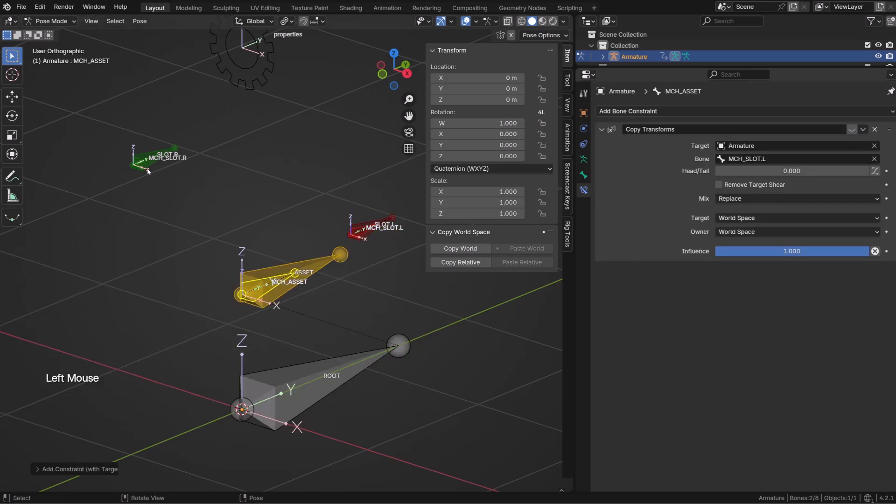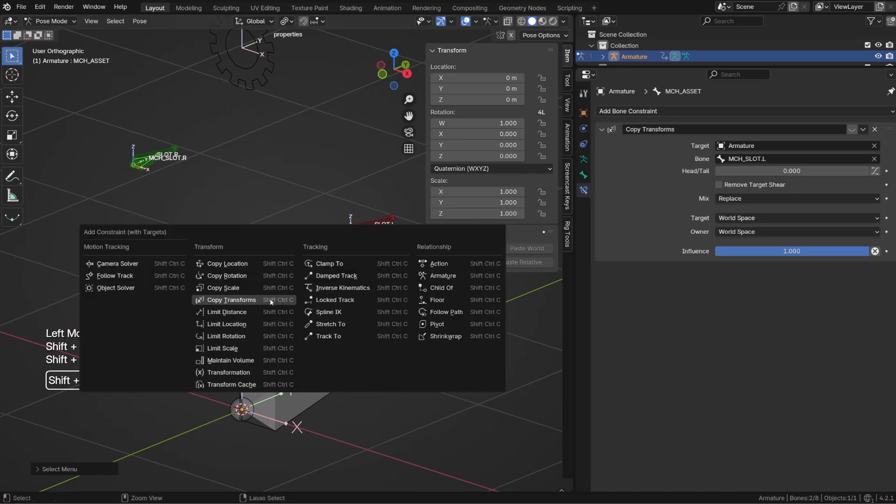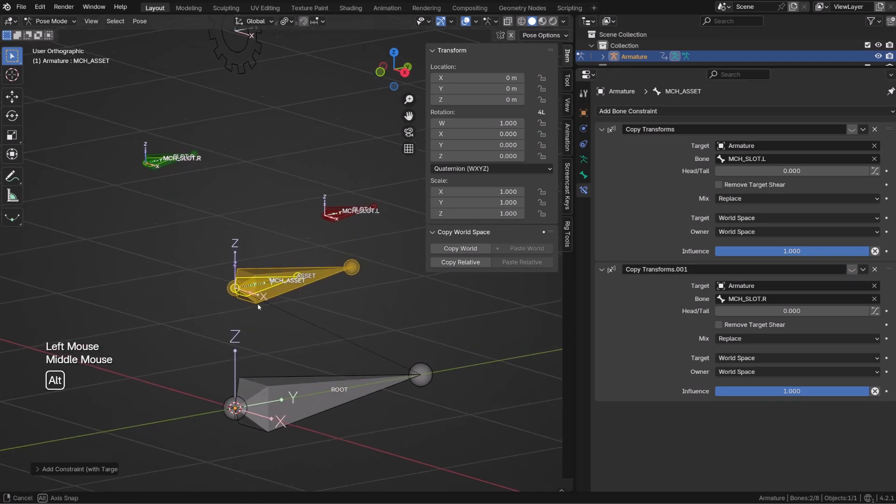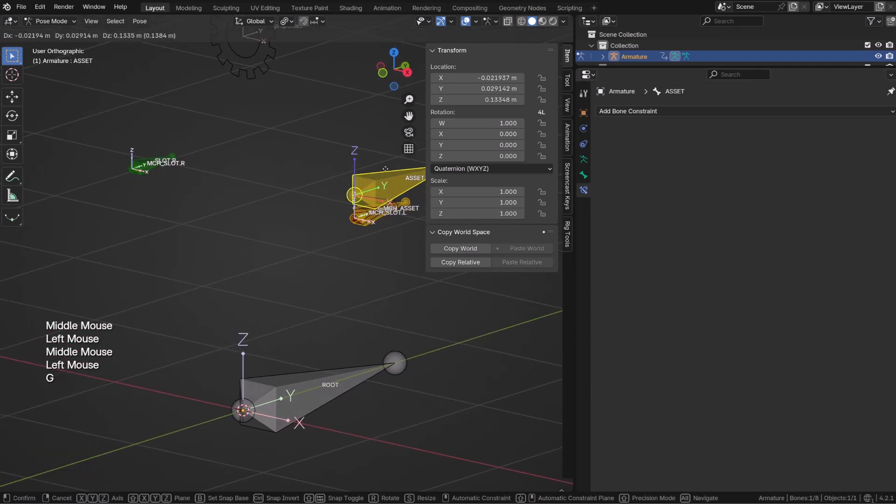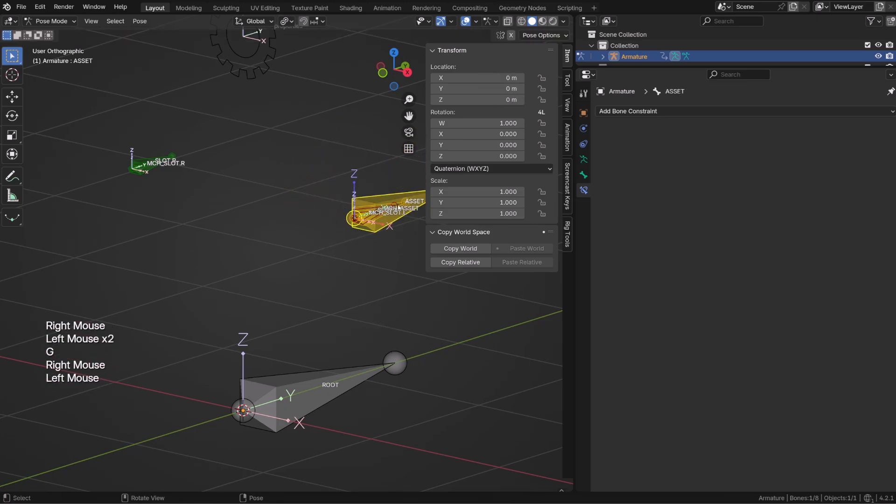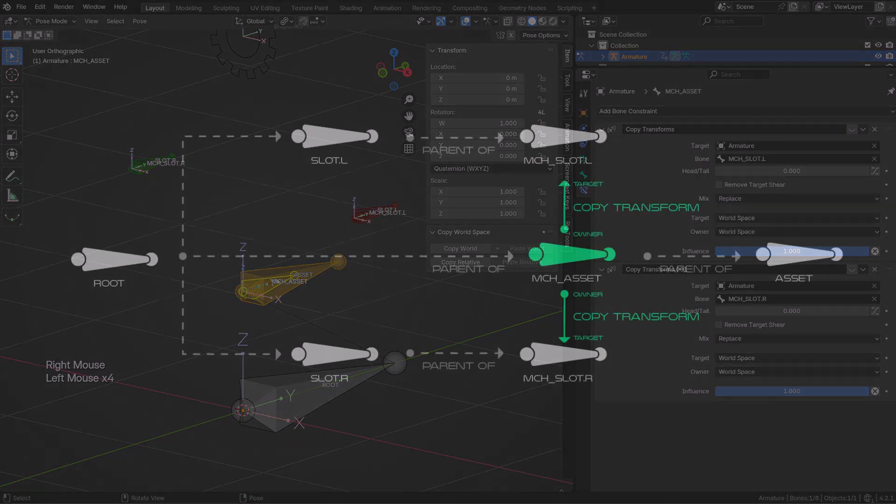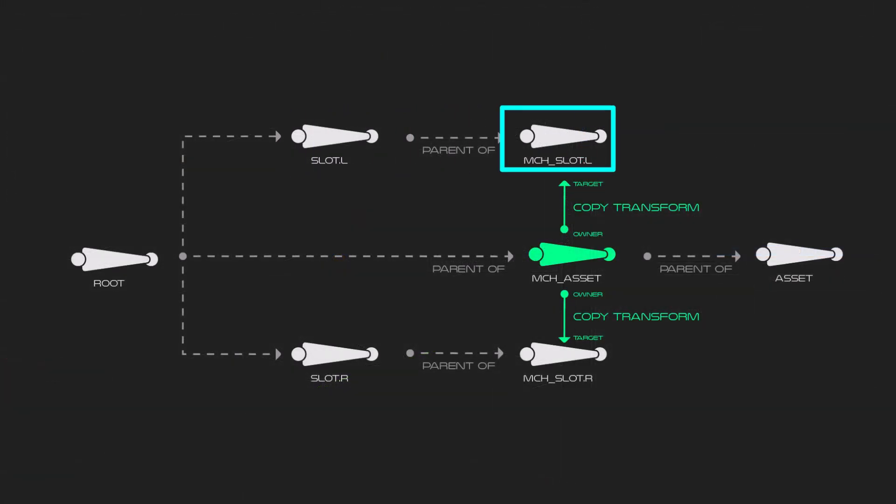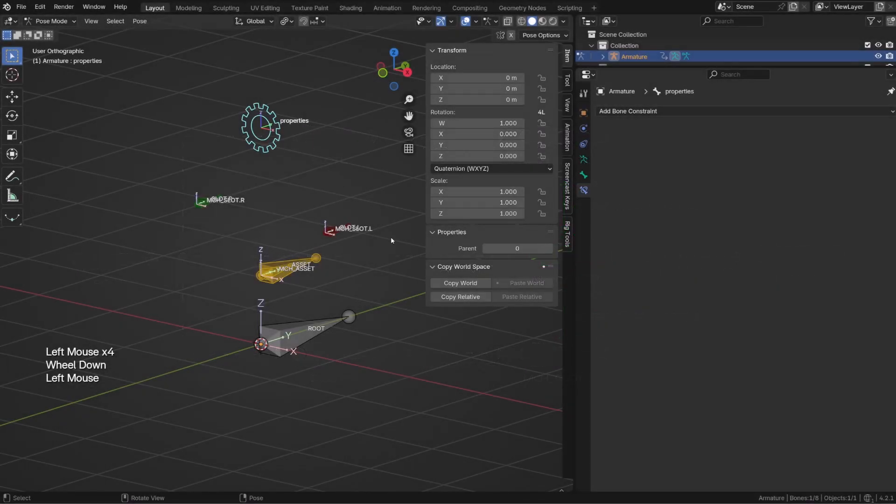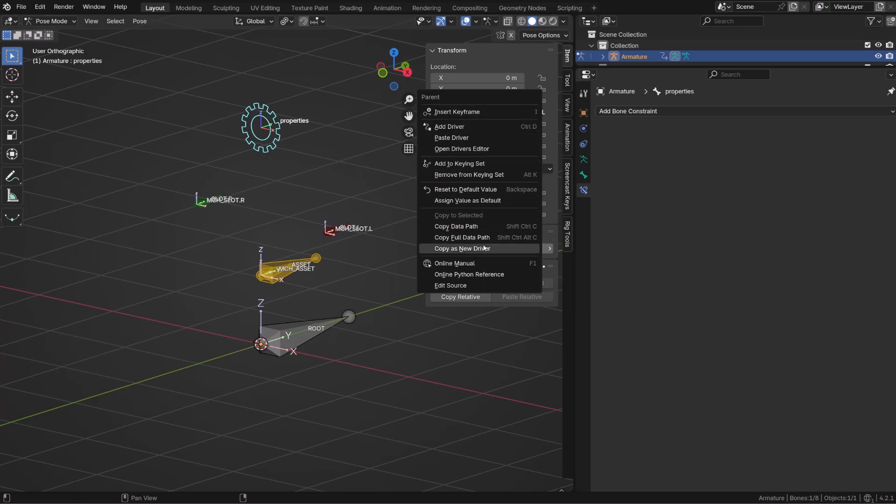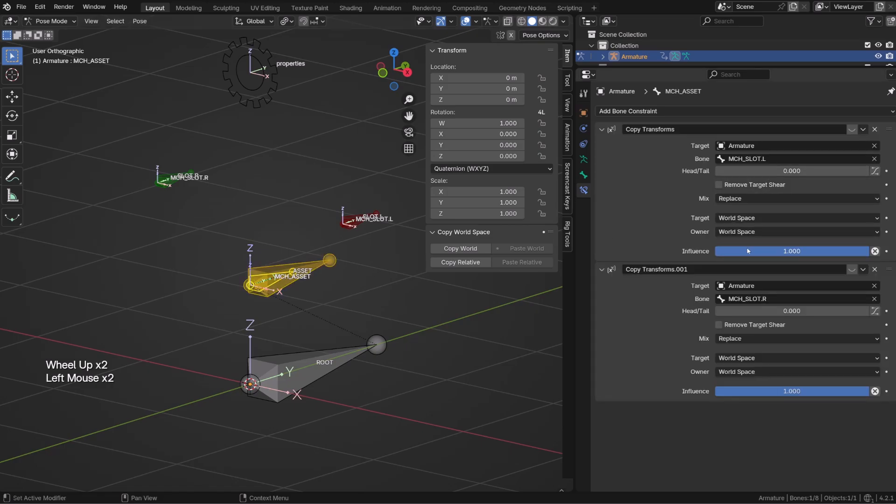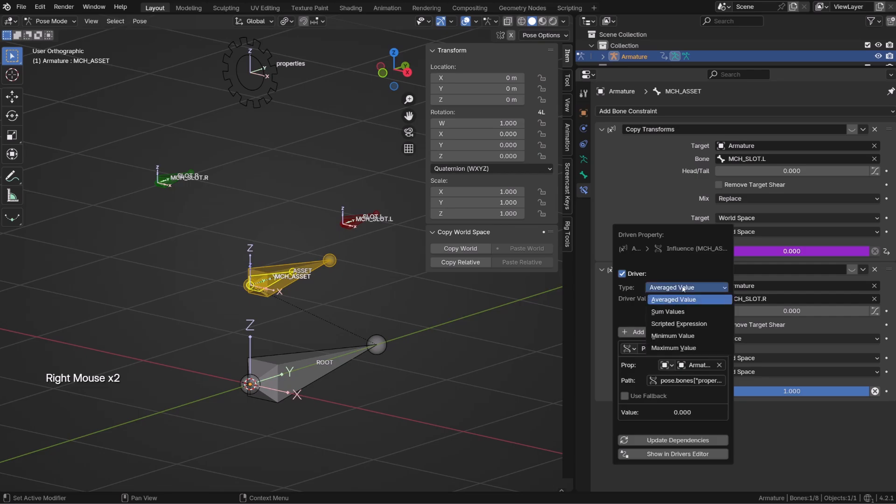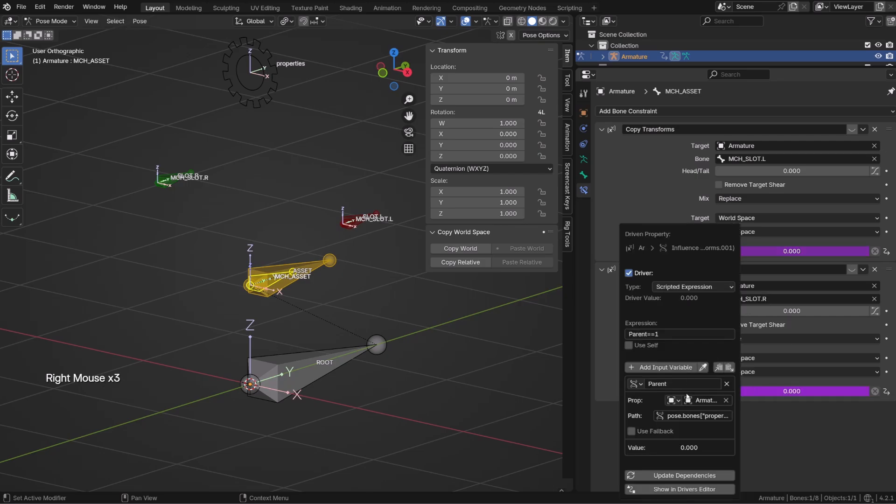The MCH slots bones are children of the slot bone, while our asset bone is a child of the MCH asset. So the asset bone will be following the MCH asset, but we will still be able to transform the asset bone on top of this parenting. Basically, we are just keeping control of the asset bone. Now we just need to add a couple of copy transform constraints onto the MCH asset bone targeting the MCH slot bones. As we do so, the MCH asset bone jumps or snaps to the MCH slot bone, and so does the asset bone through the parenting chain. We are copying all the transforms from the slot bone to the asset bone, but we still have control over our asset bone.